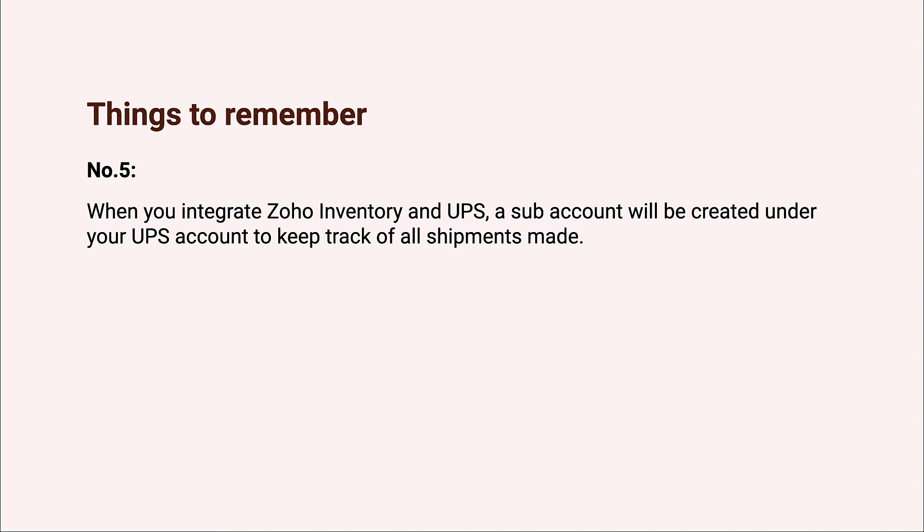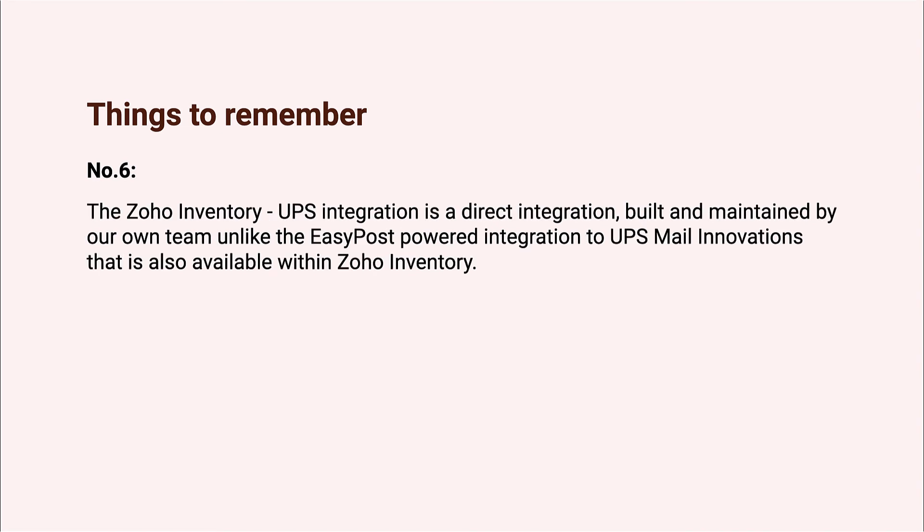Number six: the UPS integration that we saw today is a direct integration, unlike the one with UPS Mail Innovations, which is also available within Zoho Inventory. UPS Mail Innovations that you see within Zoho Inventory is not linked to the direct integration and is made possible through a third party called EasyPost.